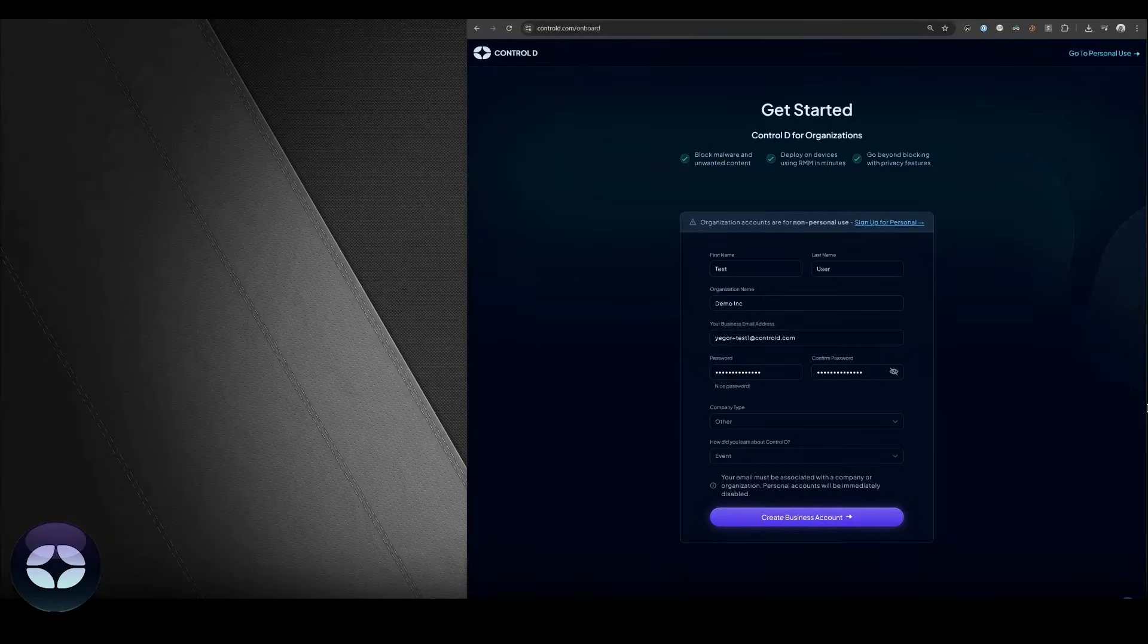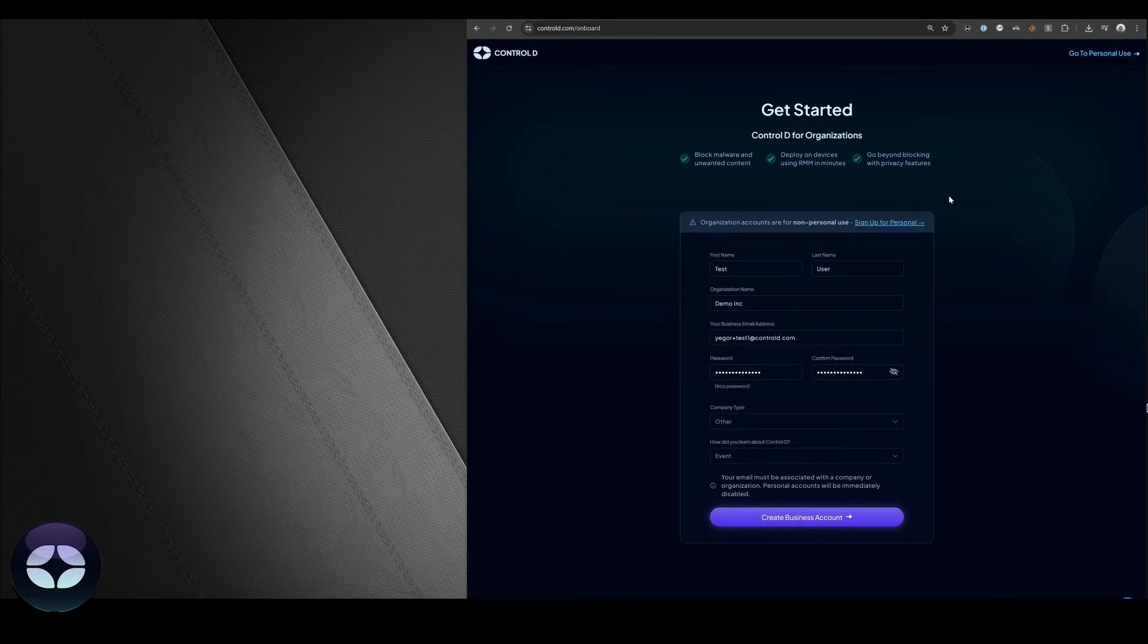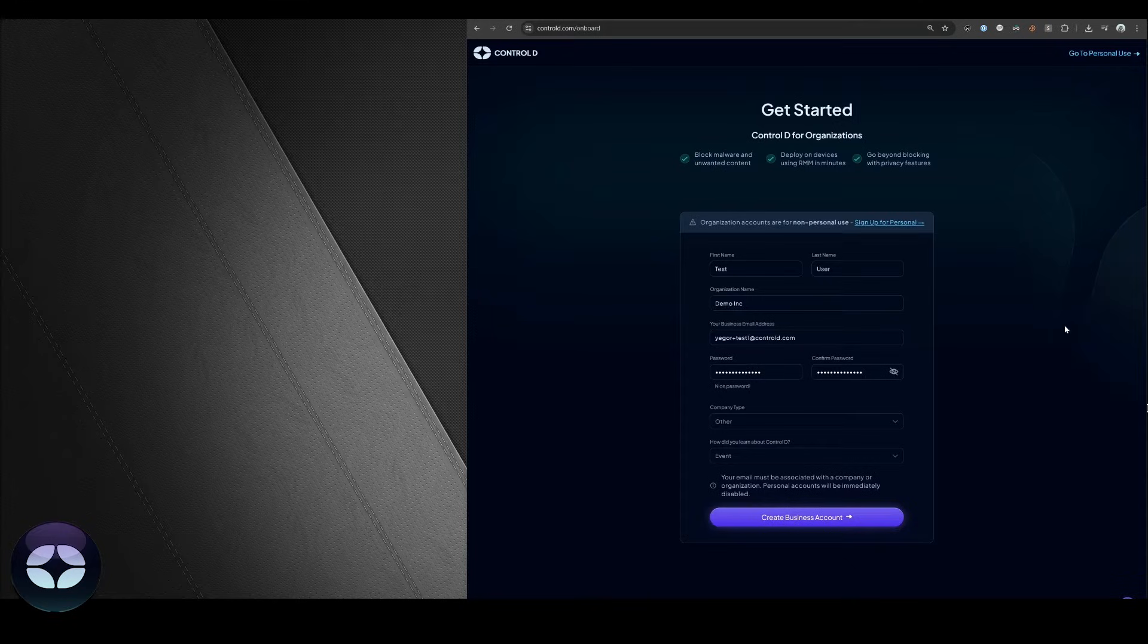In this video we're going to show you how to onboard to Control D and set up a couple devices in just a few minutes. Let's get started.